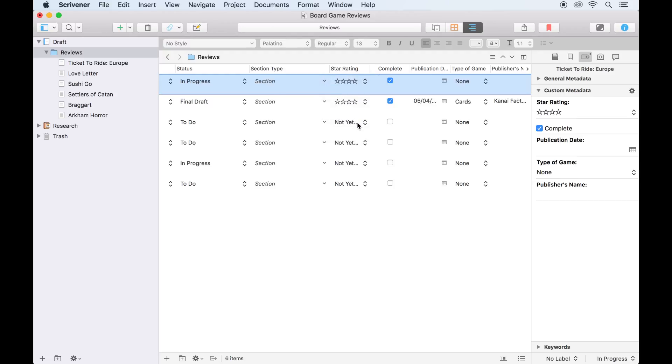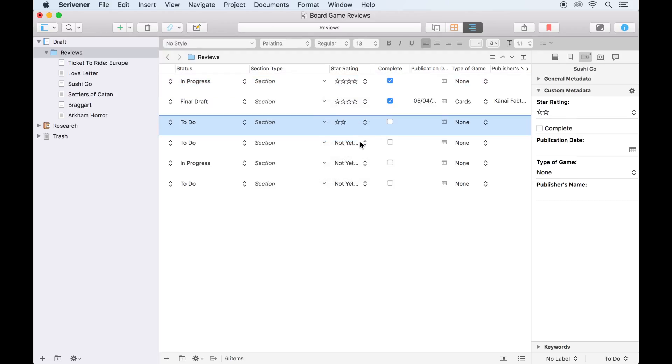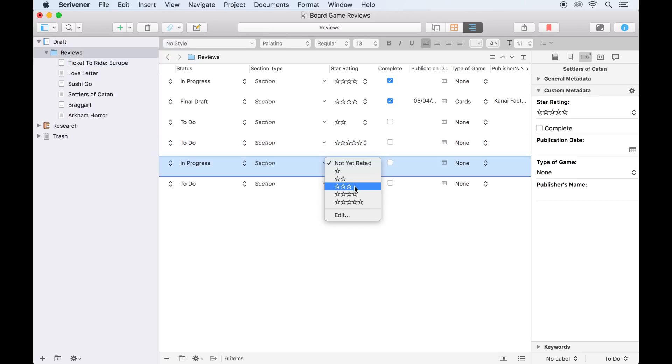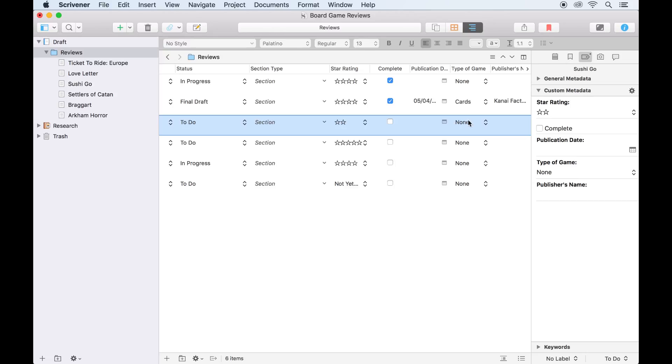So, as you can see, it's possible to tailor custom metadata to suit the subject of your project and help you keep track of whatever aspects of your project you want to keep an eye on.